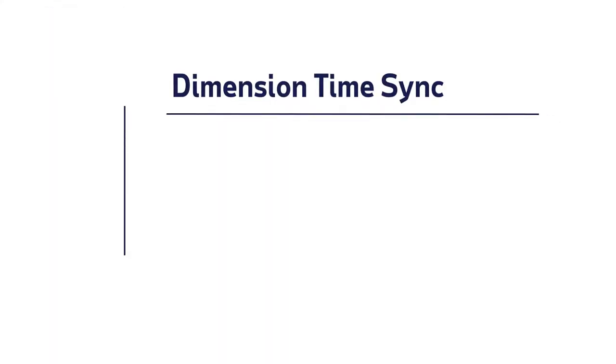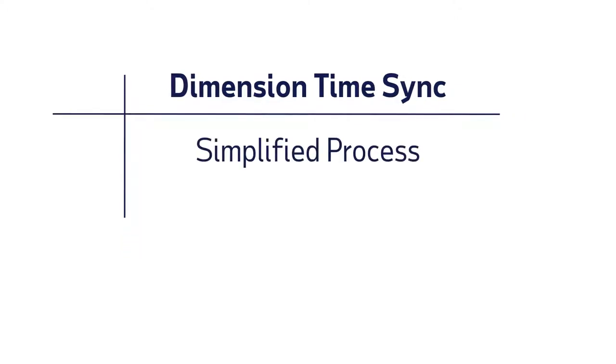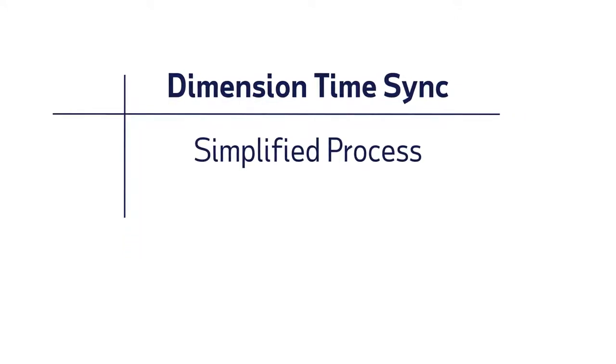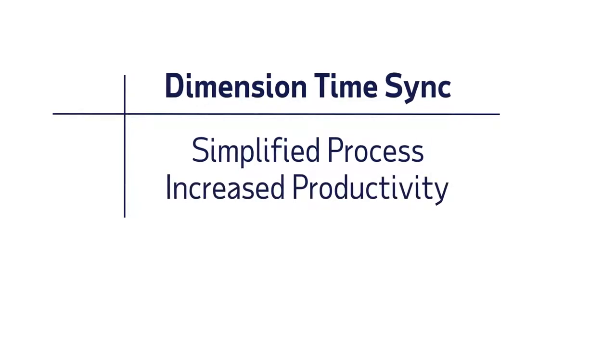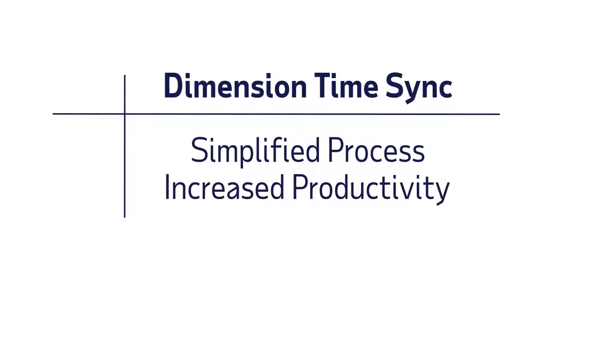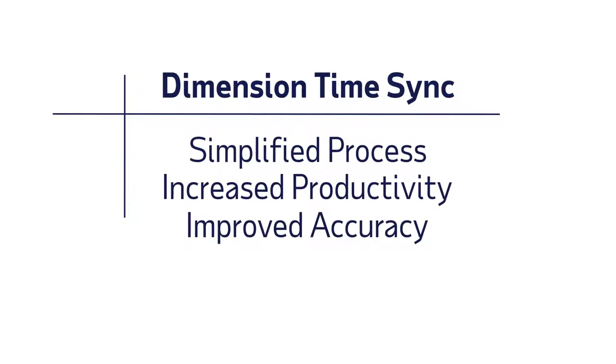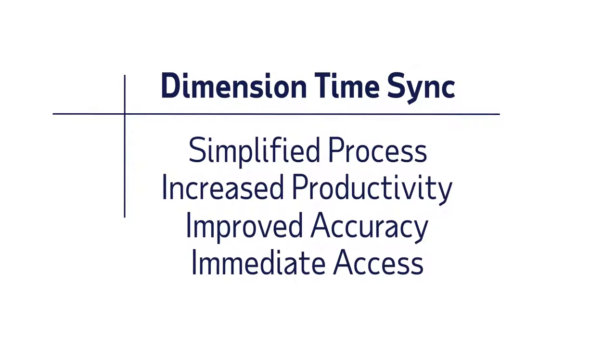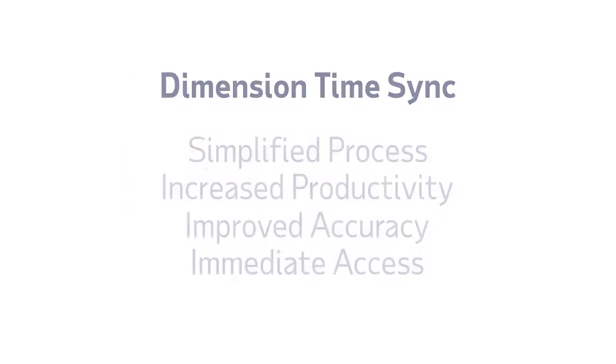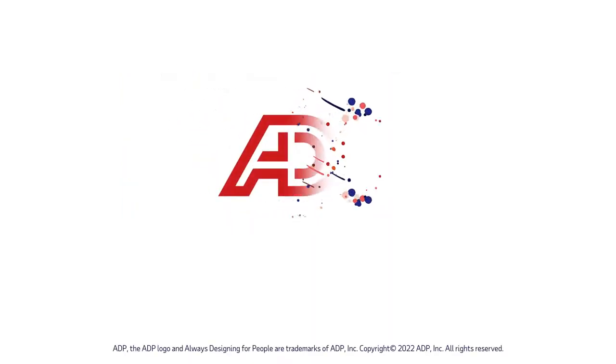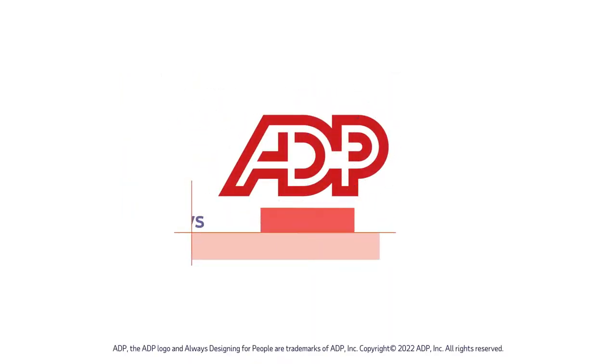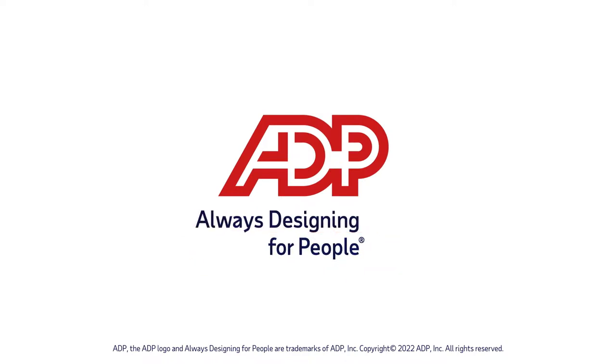ADP and Sage Intact's Dimension Time Sync simplifies processes with no manual uploads, resulting in increased staff productivity, improved data accuracy and immediate access to important financial data. Enjoy a better experience with fewer errors and have more time to focus on other important tasks.